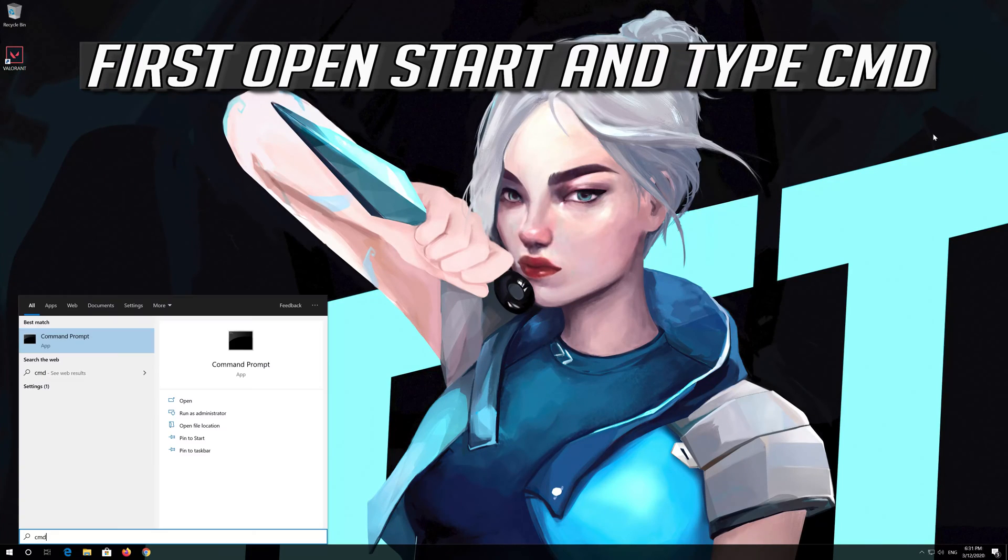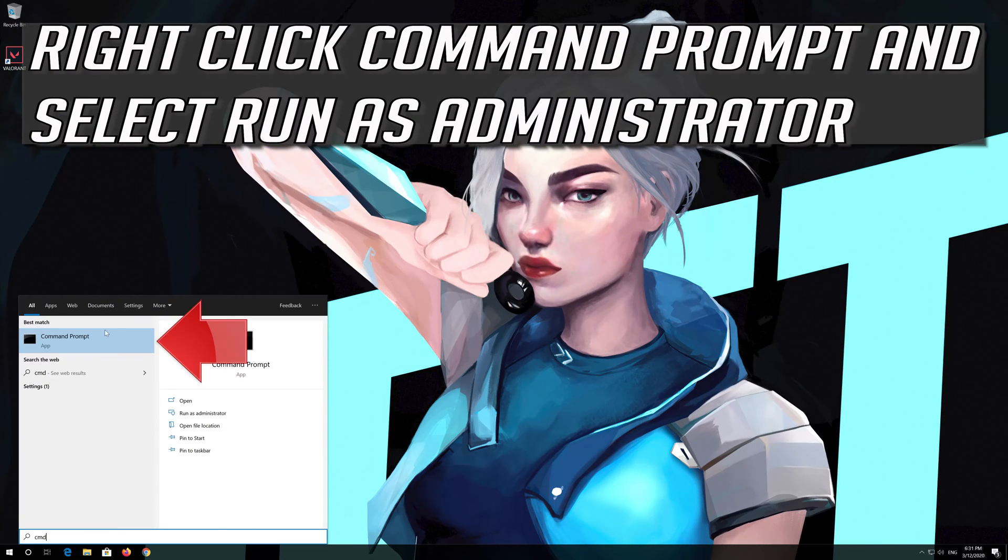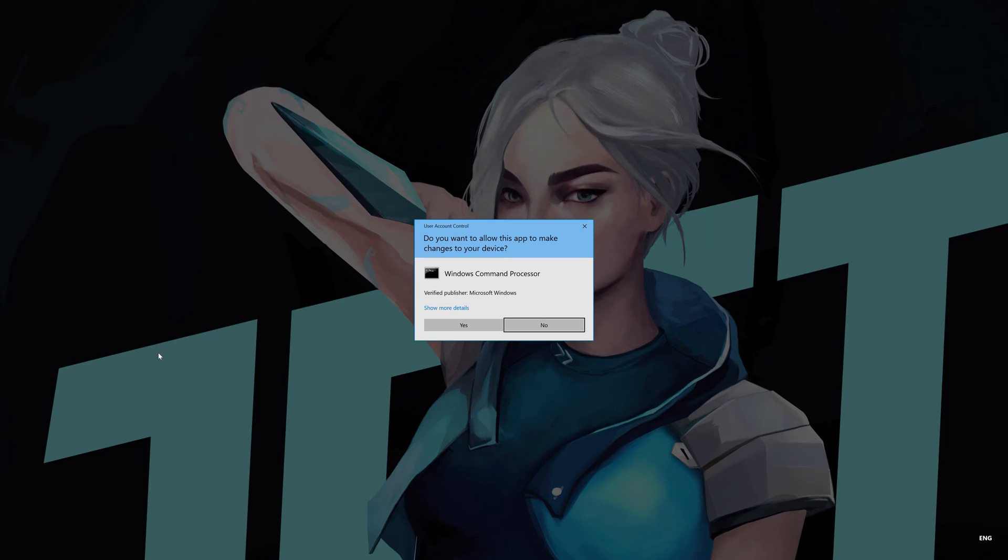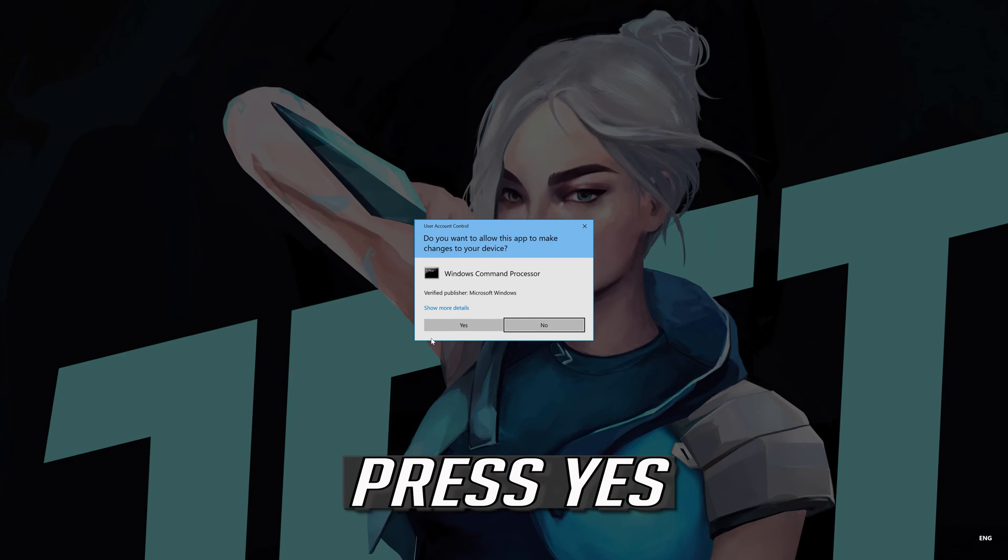First open start and type cmd. Right click command prompt and select run as administrator. Press yes.